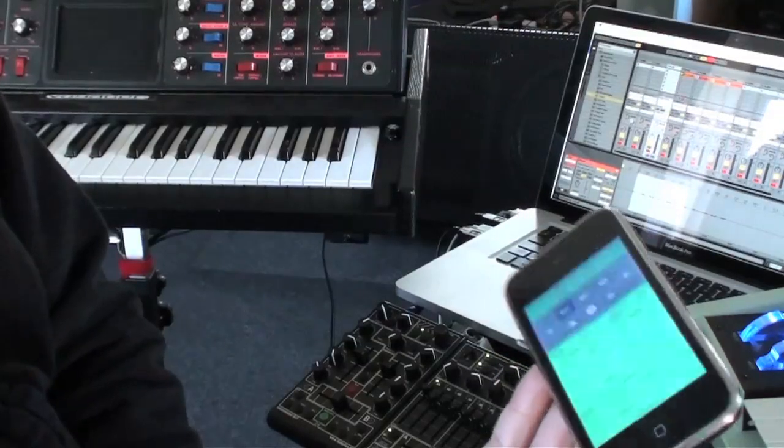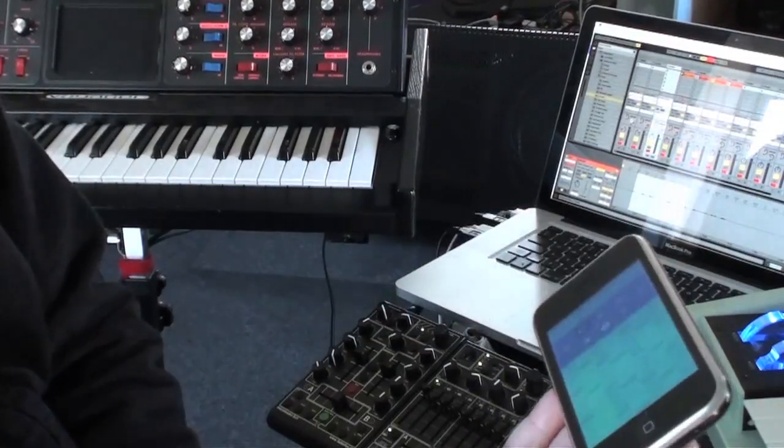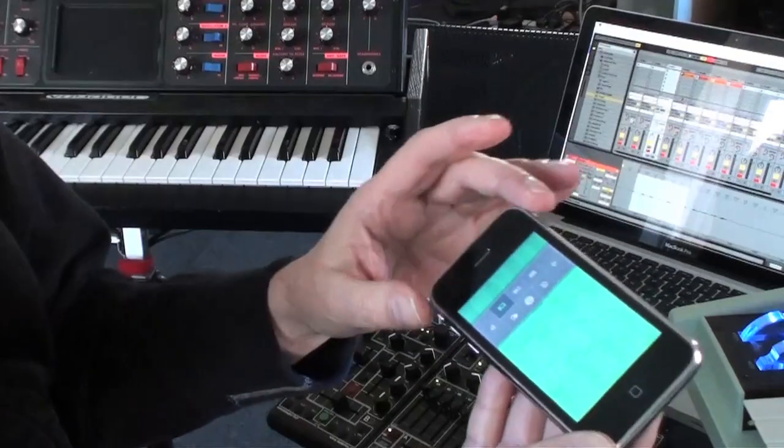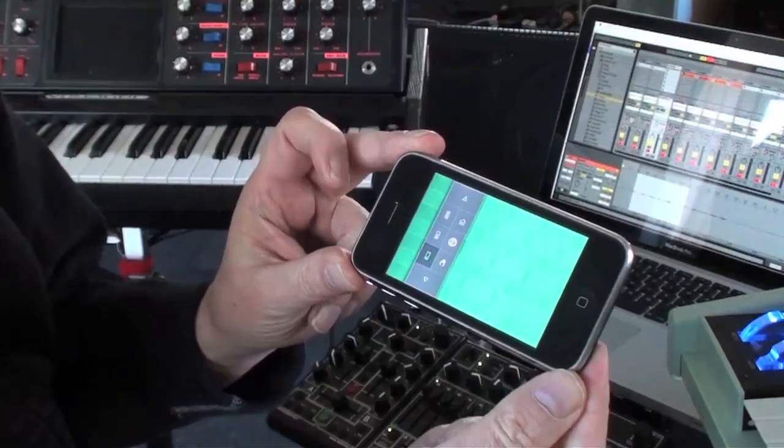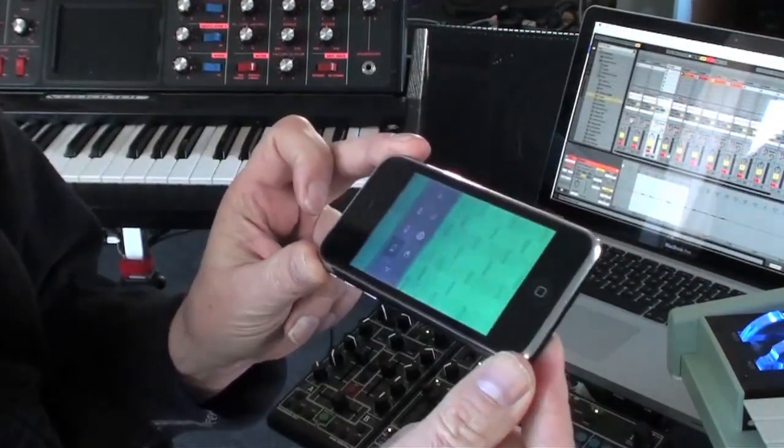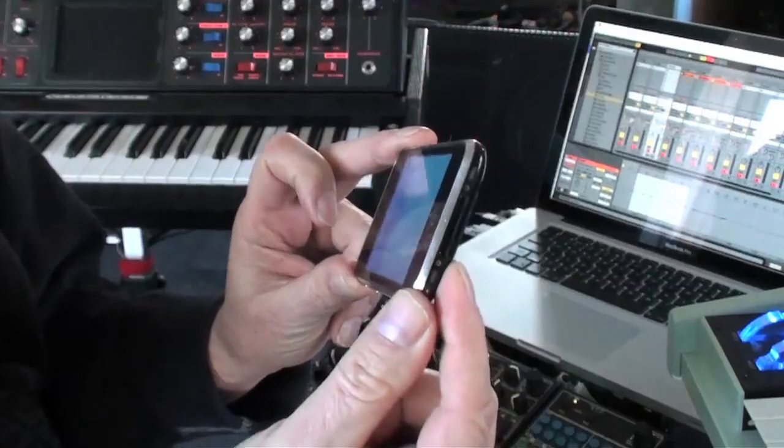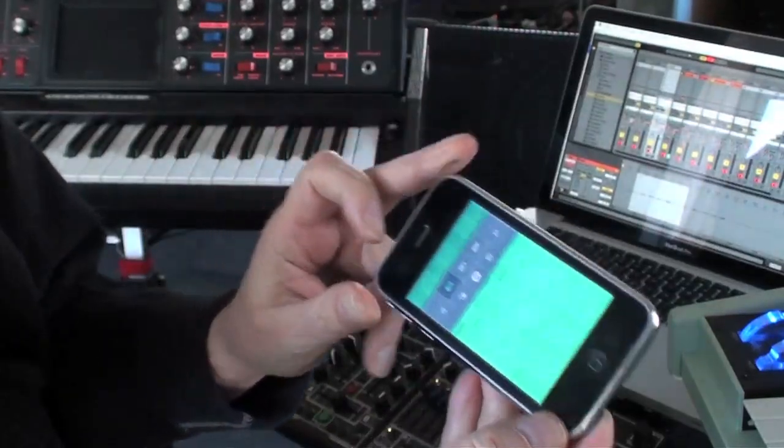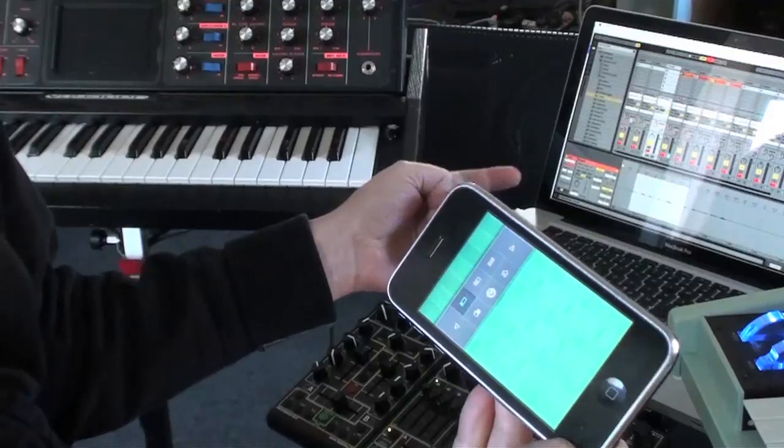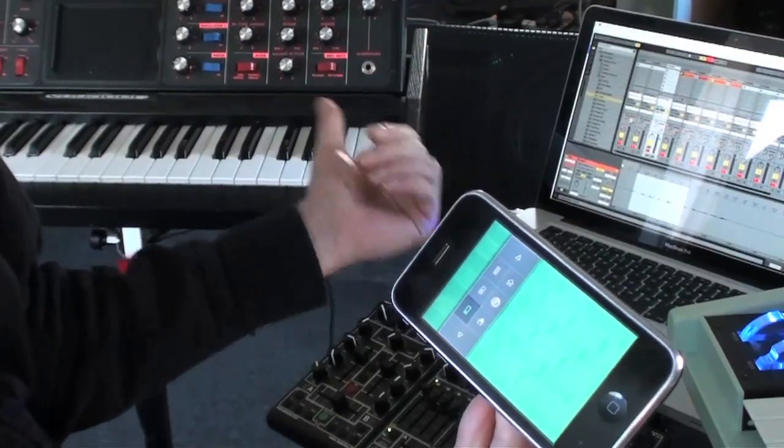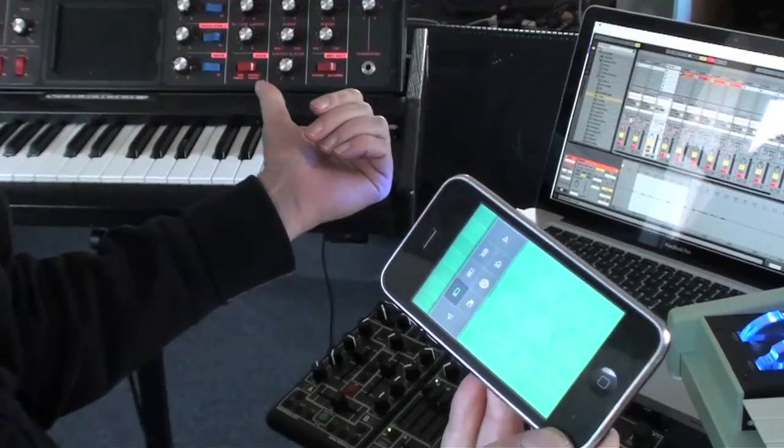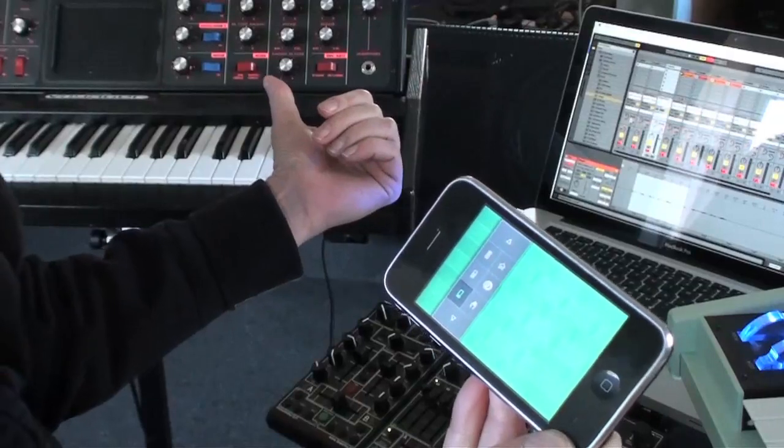But the very cool thing about this is that it's sending MIDI information wirelessly from the iPhone into my MacBook Pro and then via Ableton Live into my Moog Voyager.